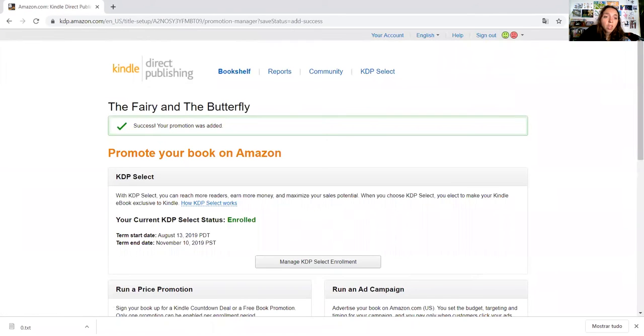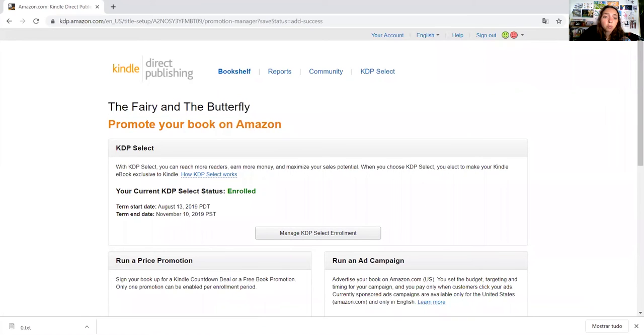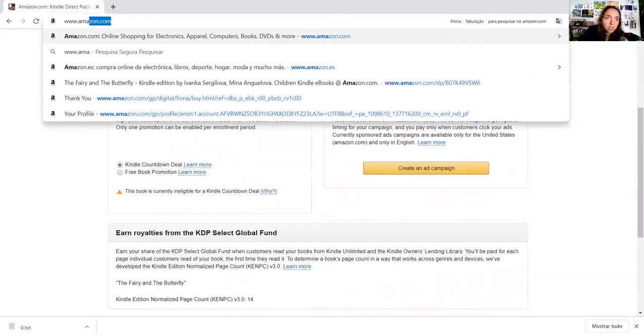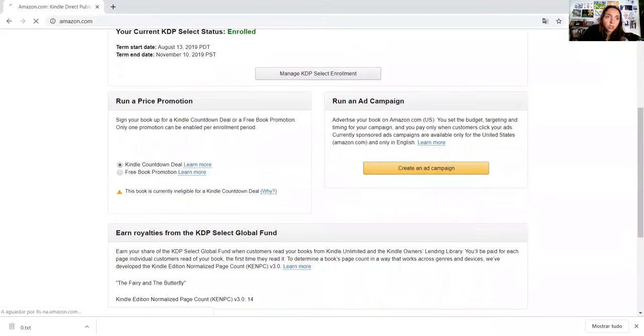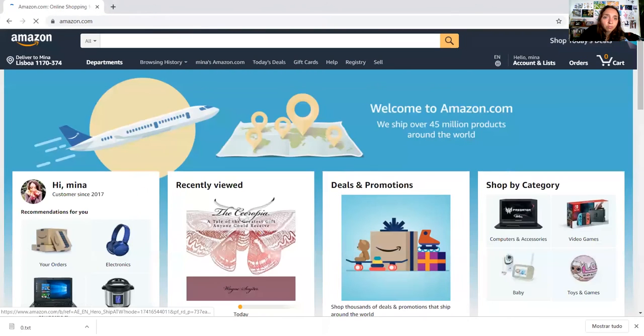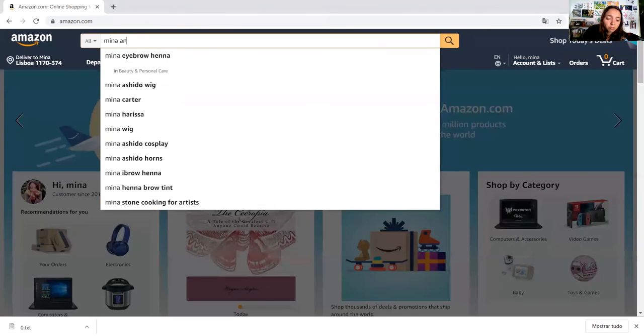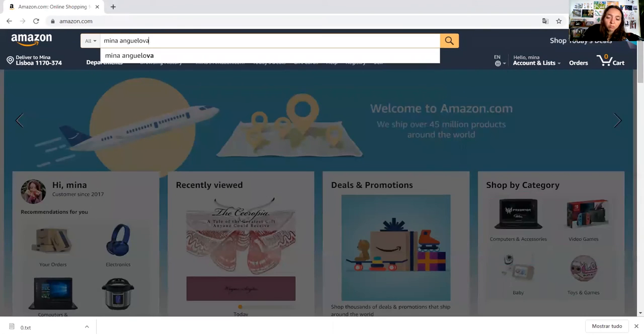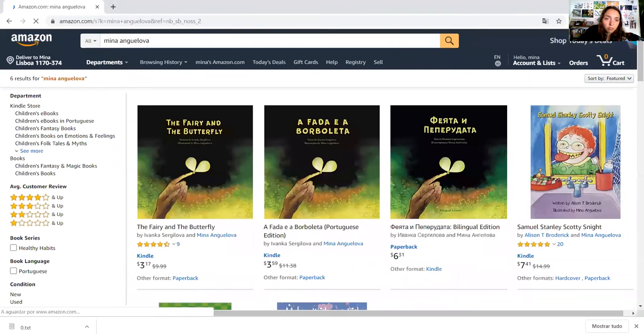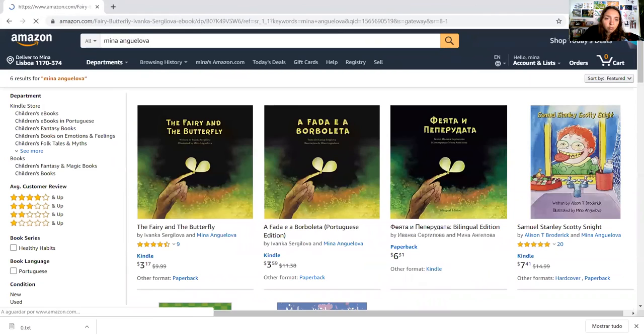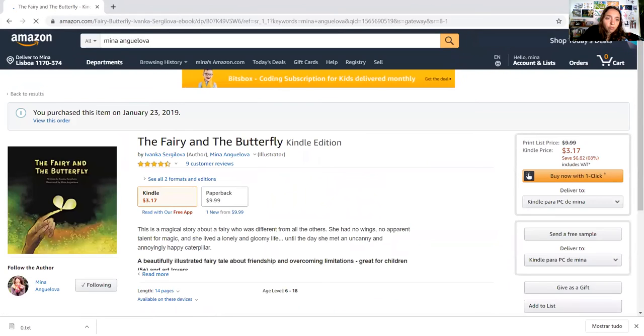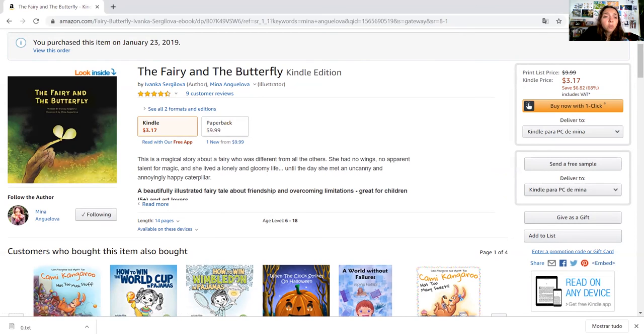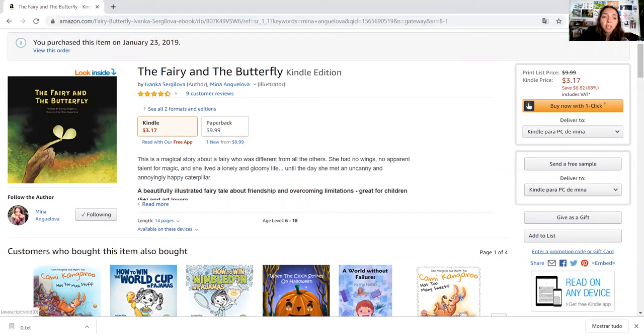And success, your book promotion is ready. Amazon.com, find your book. I selected the starting date at 14 of August, tomorrow. When I come here to my Amazon page it will be at zero dollars.